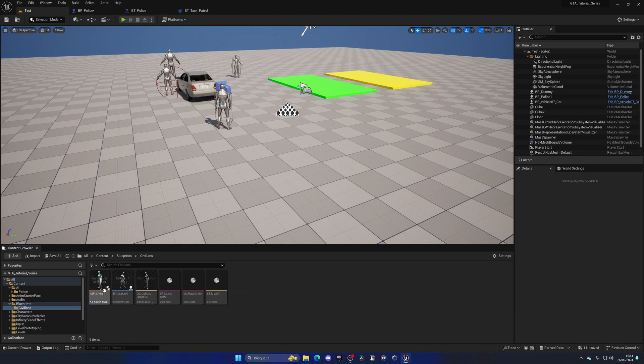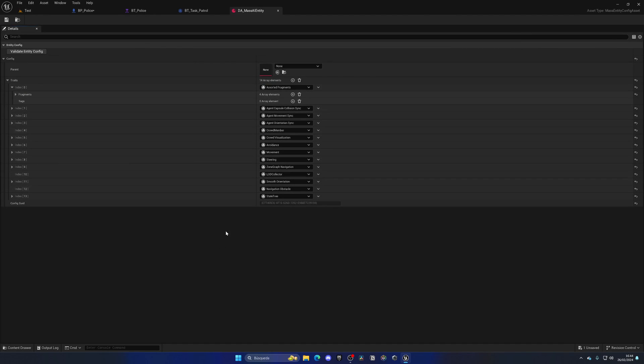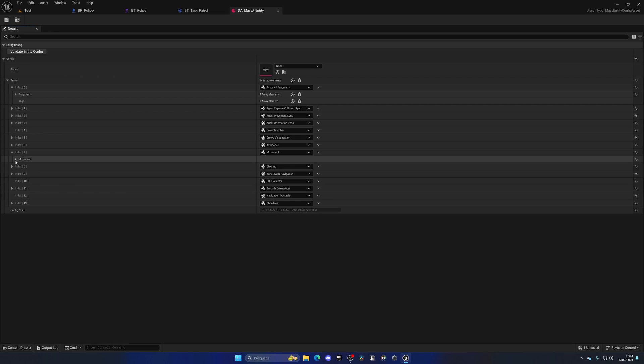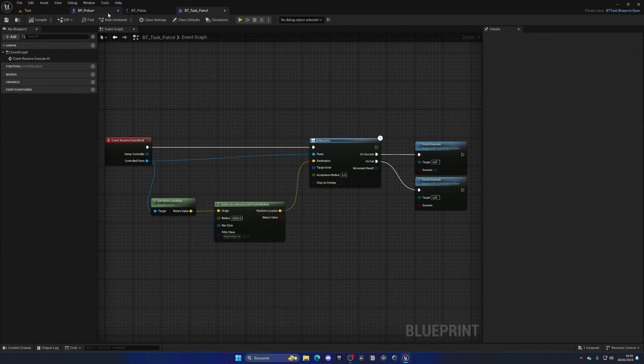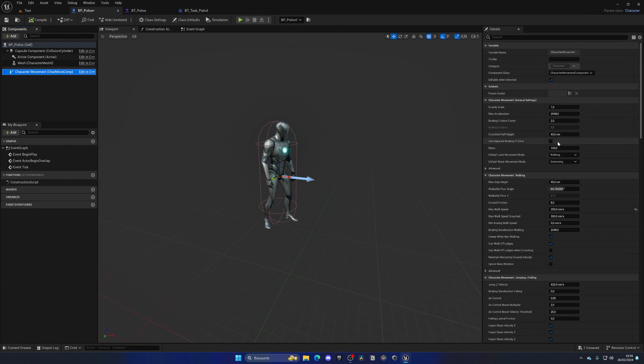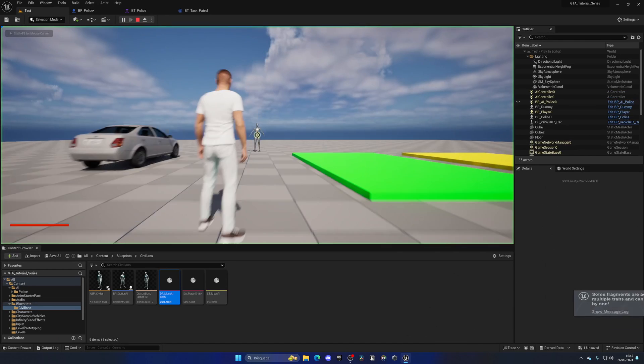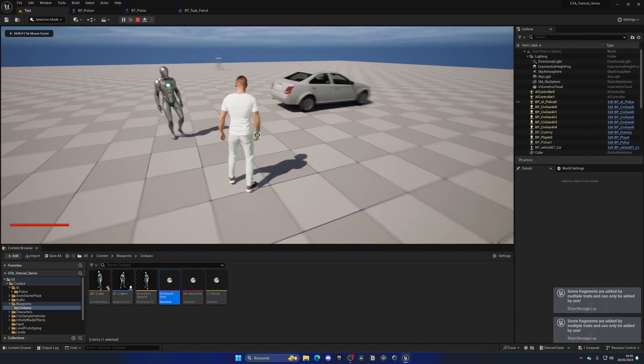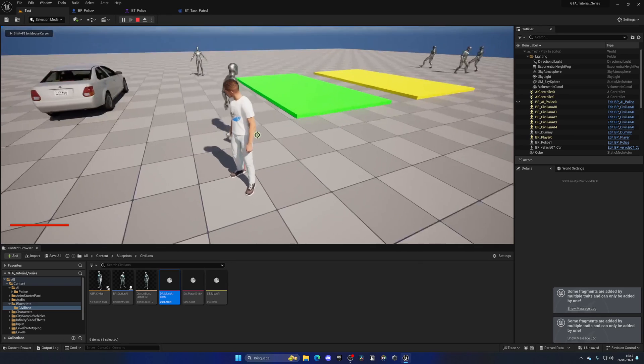So let's quickly check what speed we had on the civilians. If we go to the data file from our civilians which is under here, we have the mass entity, we have the movement, we have the max speed which is 150. So let's go back here and set the max speed to 150, and that way we don't have to adjust the animation blend space to accommodate that new speed.